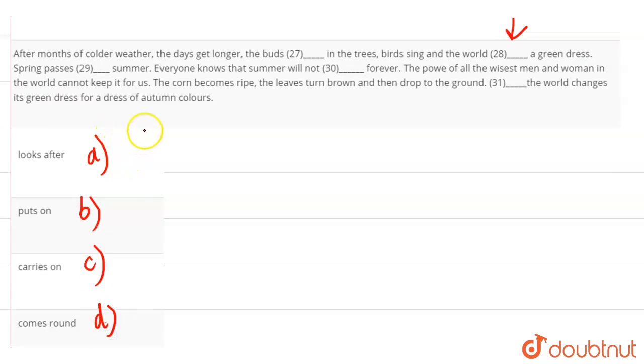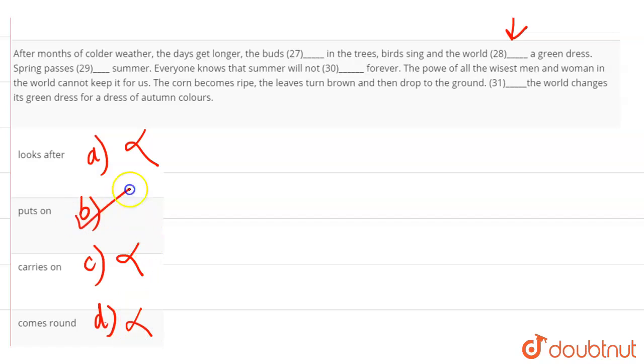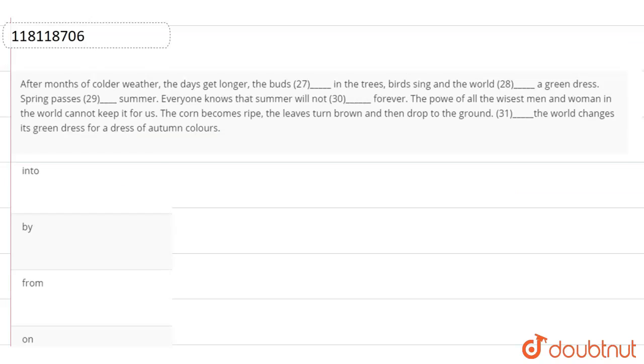Looks after means to look at someone, puts on means to put on, carries on means to carry on, and comes around means to take some things. So what is our answer? Option B, that is, puts on, because after putting on, the earth is wearing a green dress. So the answer is option B.